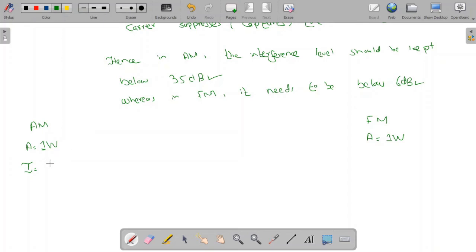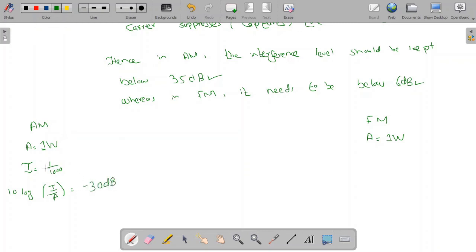In the AM case, suppose the amplitude of the interfering signal is 1/1000 relative to the carrier. Computing the interference level in dB: 10·log(I/A) = 10·log(1/1000) = −30 dB. Even at this very low signal magnitude we get −30 dB, and in AM this is still not acceptable — it needs to be below −35 dB, such as −37 dB or −40 dB.